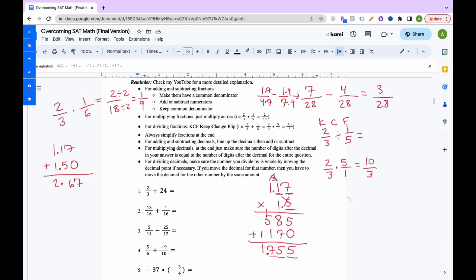For dividing with decimals, such as 15 divided by 1.5, there are specific steps to handle the decimal in the divisor.